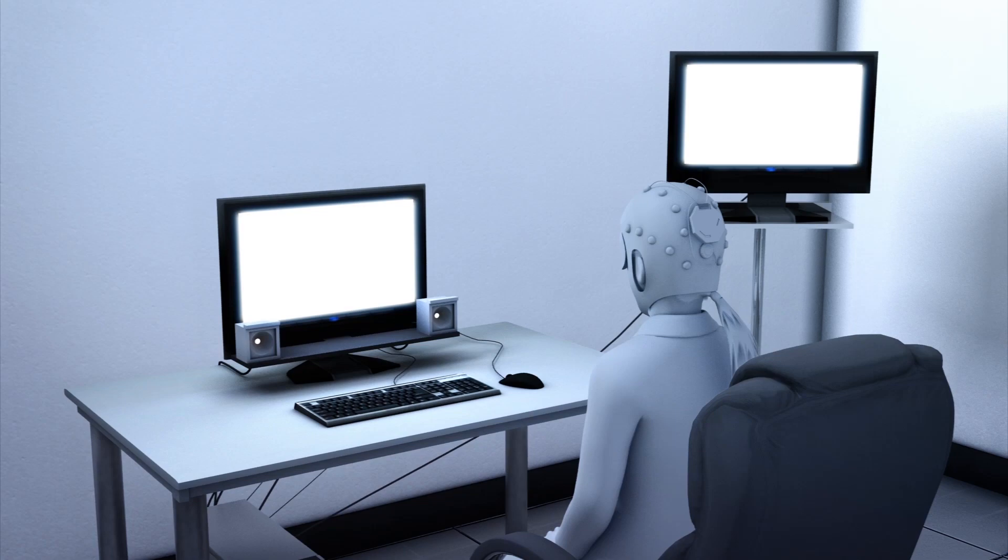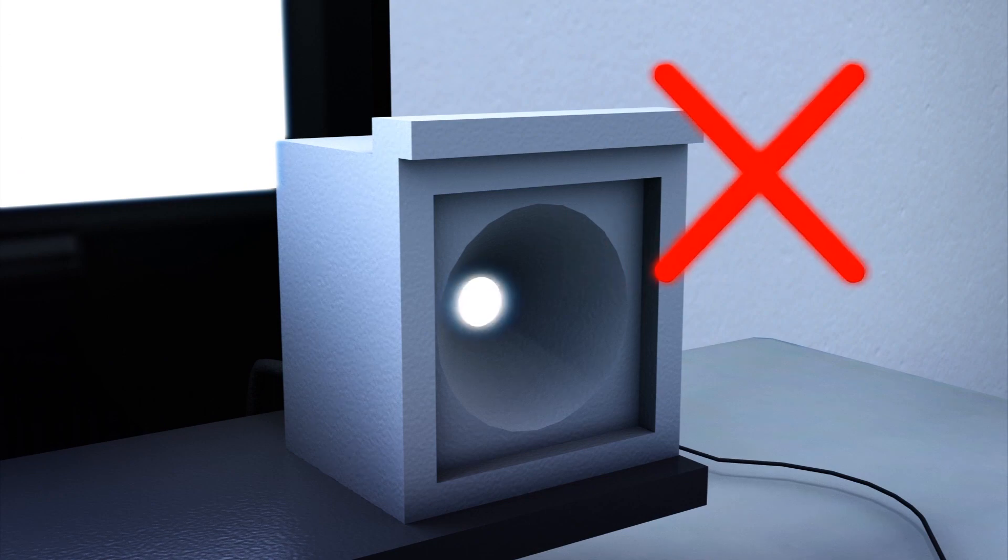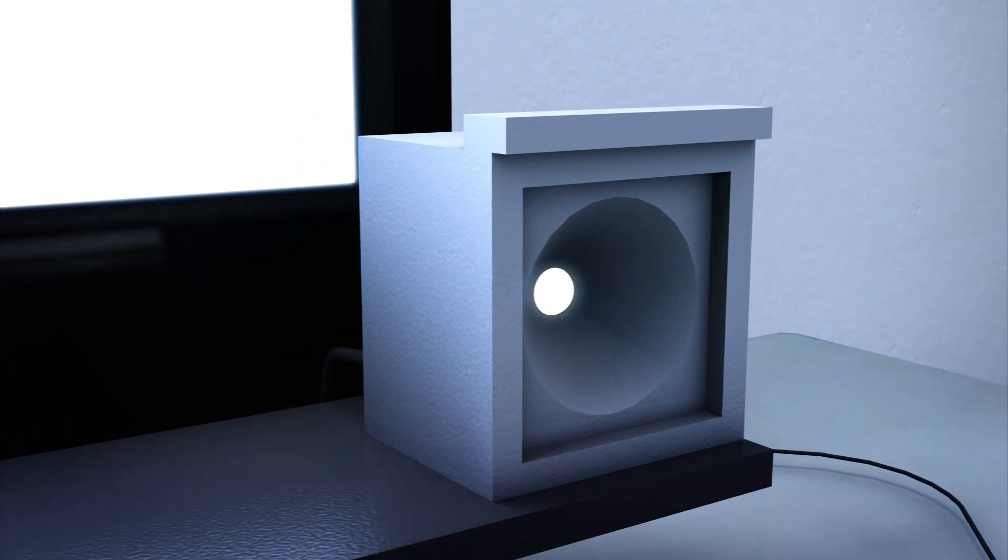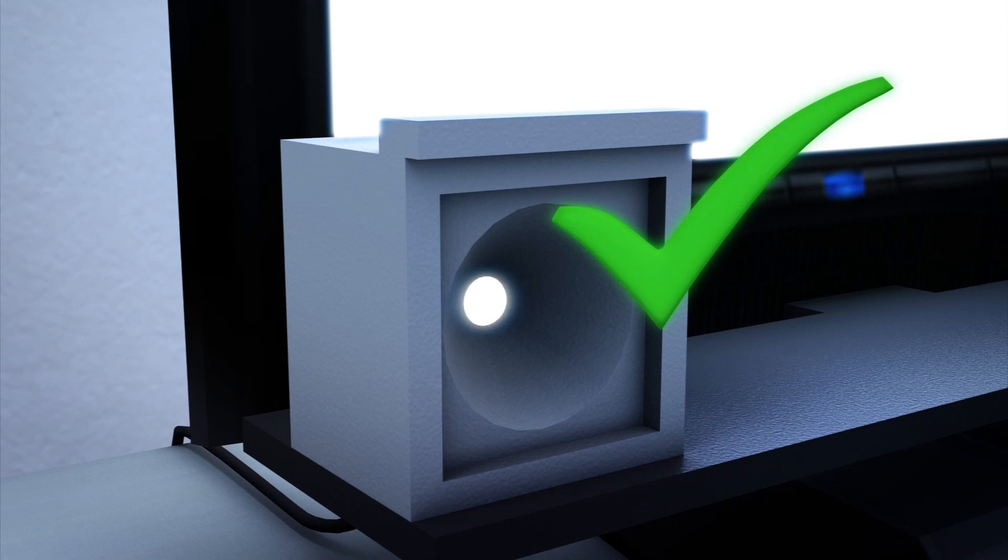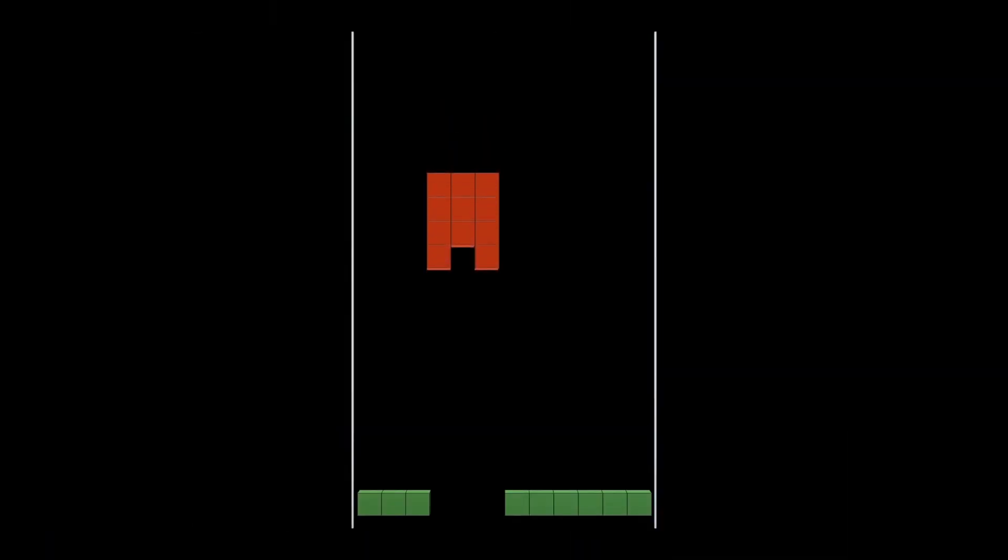Each sender has two LED lights flashing at different frequencies. The senders give a binary yes or no signal to the receiver by looking at one light or the other, which indicates whether the Tetris block should be rotated to win the game.